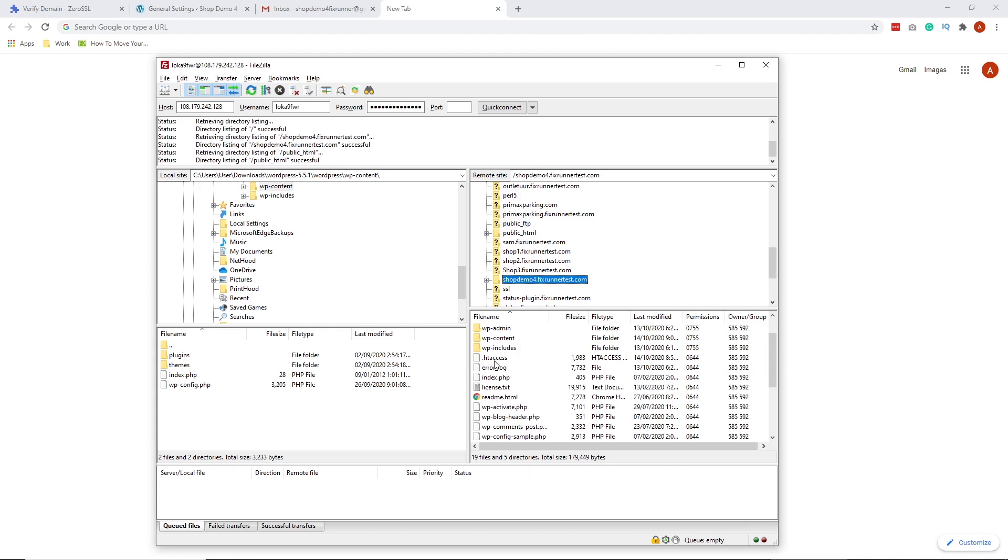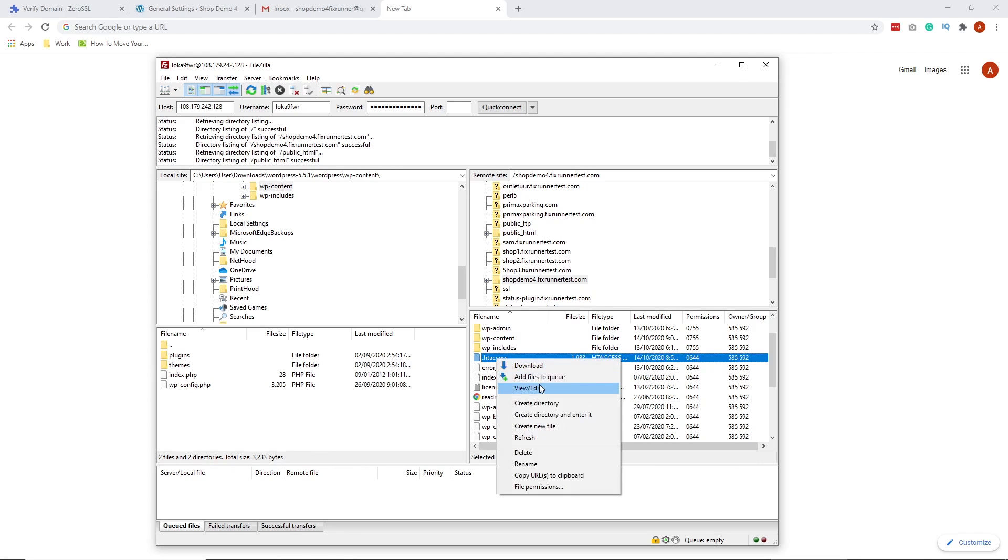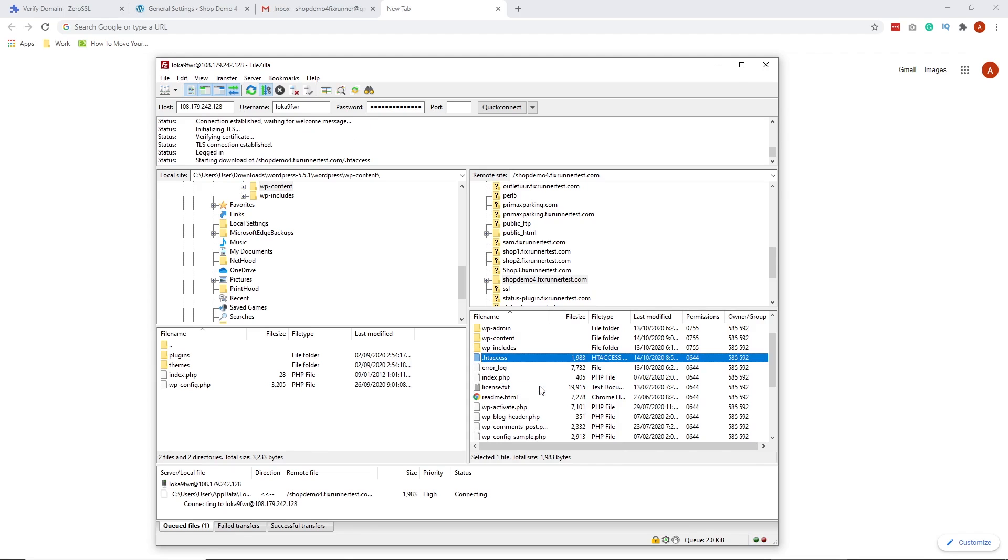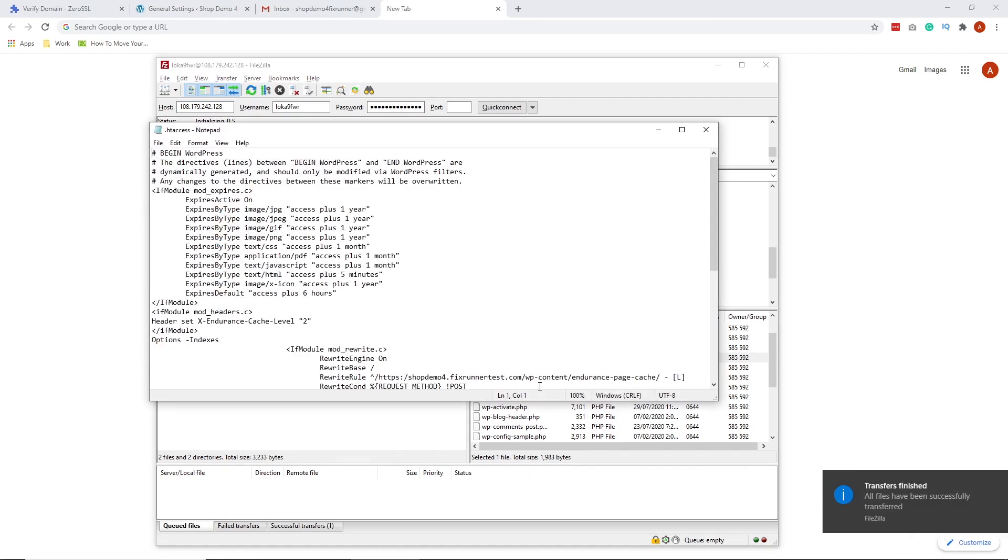In this folder, scroll down and locate the .htaccess files. Right-click, then click View Edit. On opening the file, add the following code.